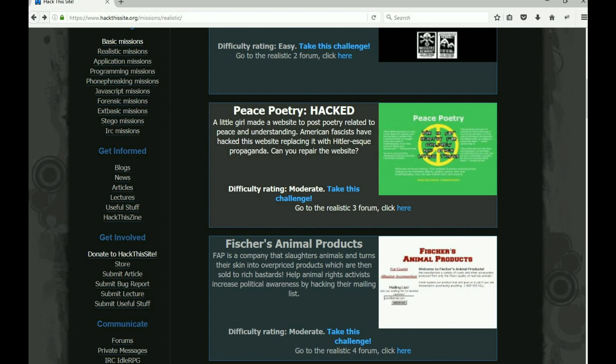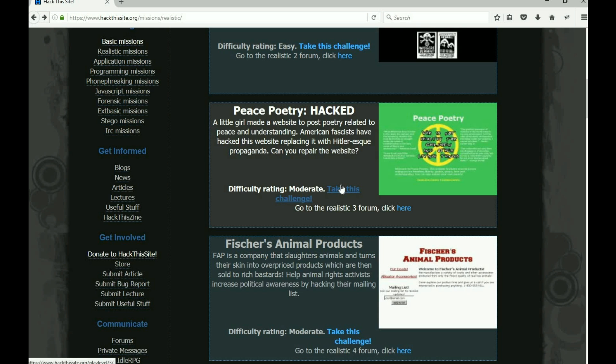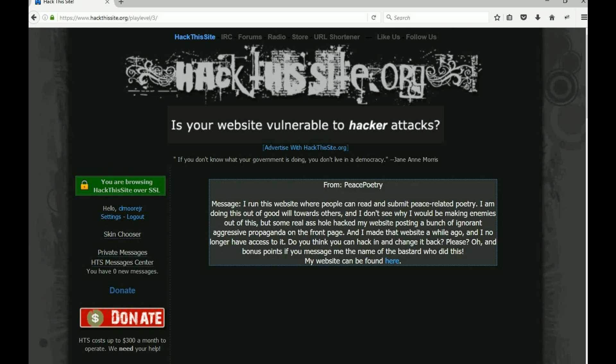Now let's take a look at Peace Poetry Hacked. The story here: a little girl made a website to post poetry related to peace and understanding. American fascists have hacked this website, replacing it with Hitler-esque propaganda. Can you repair it?